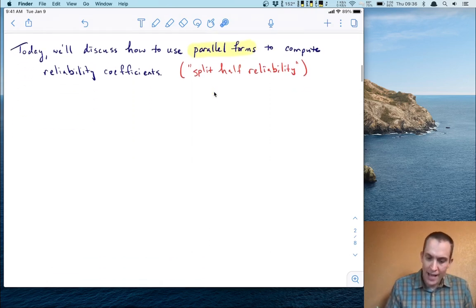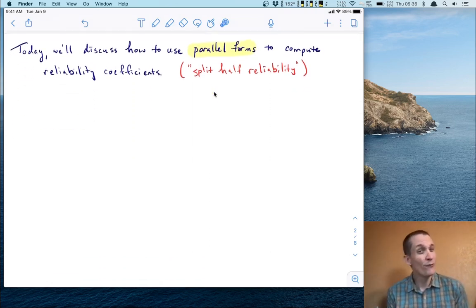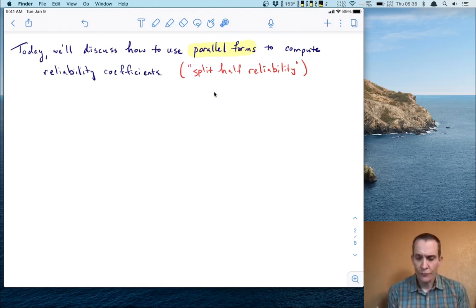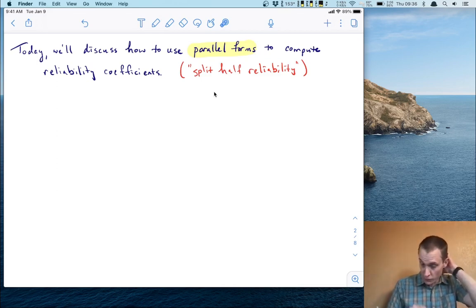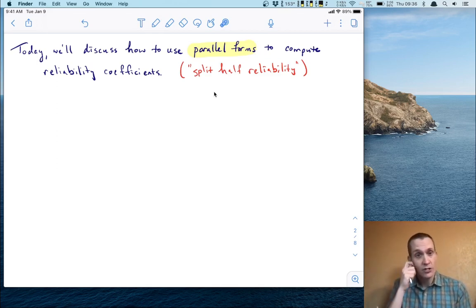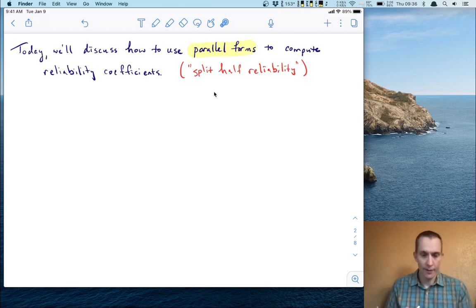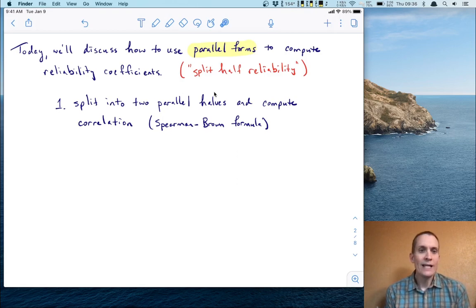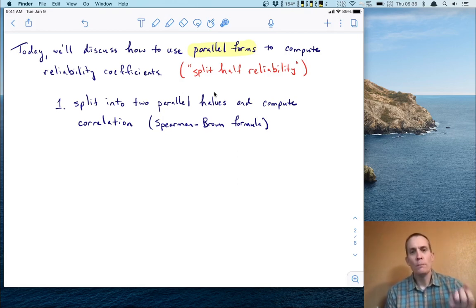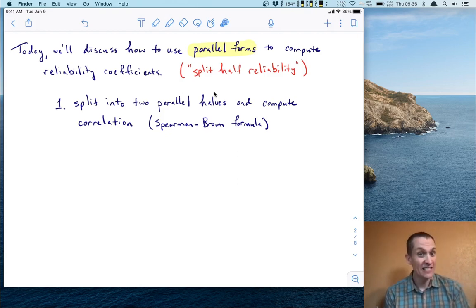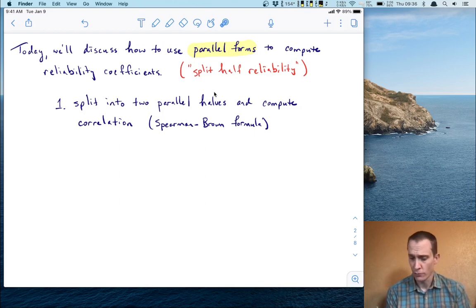Today we're going to discuss how to use what are called parallel forms to compute these reliability coefficients. This is sometimes referred to as split-half reliability, and you'll see why in just a few seconds. The first of these methods is where we take a test, split it into two parallel halves, and compute the correlation between those halves. This is called the Spearman-Brown formula, which we'll develop in a few moments.